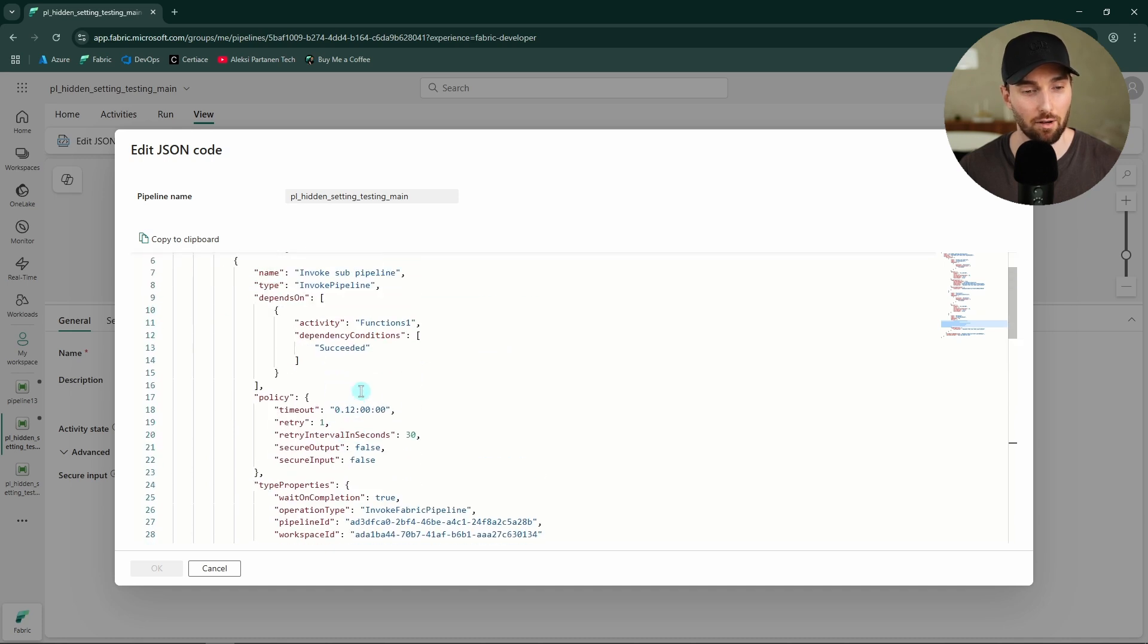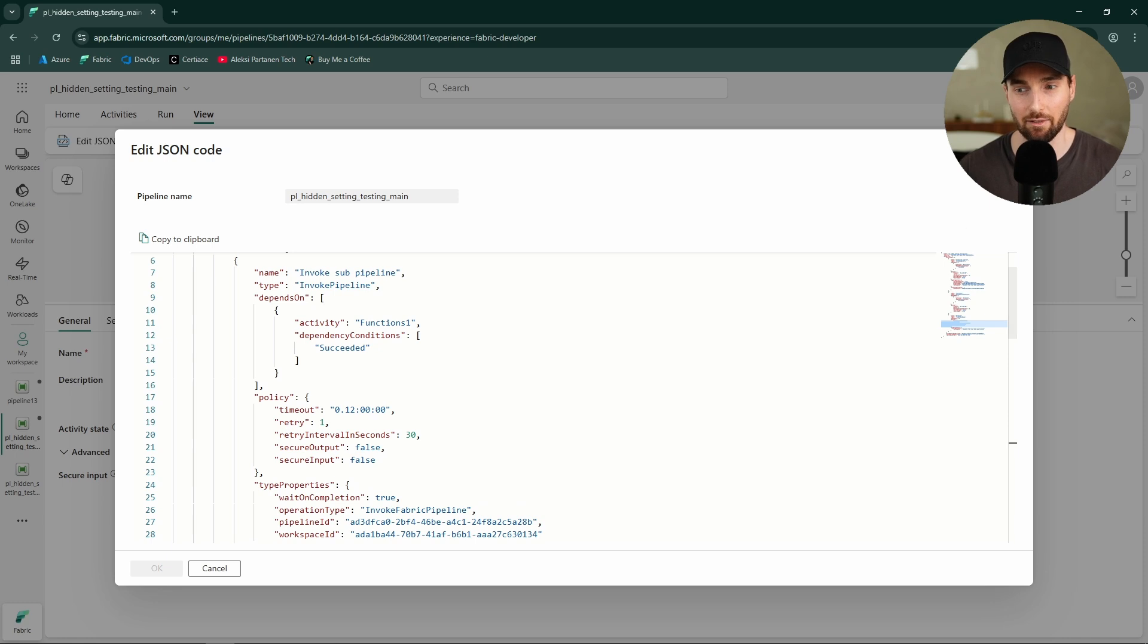But with the invoke pipeline, we cannot see that in the UI, at least not yet.